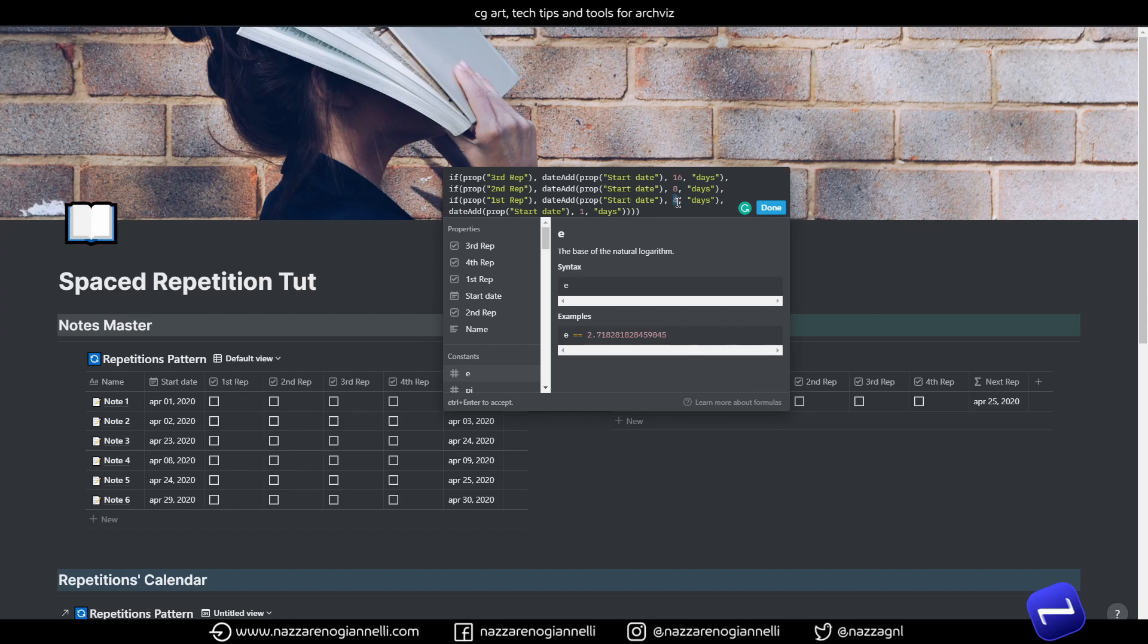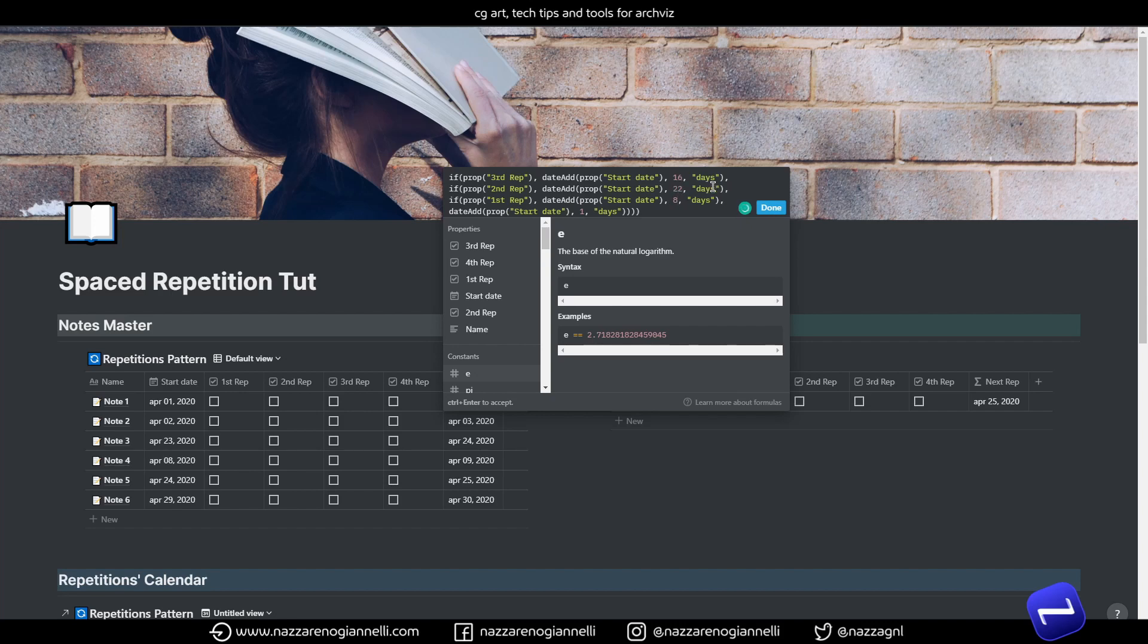So, in this case, we have to say one day plus seven. So, it's eight. And then we want to repeat a couple of weeks after that. So, let's say in this case, it's eight plus 14. So, it's 22. And then the last repetition will be maybe a month later. So, in this case, it's 22 plus 30. So, it's 52.